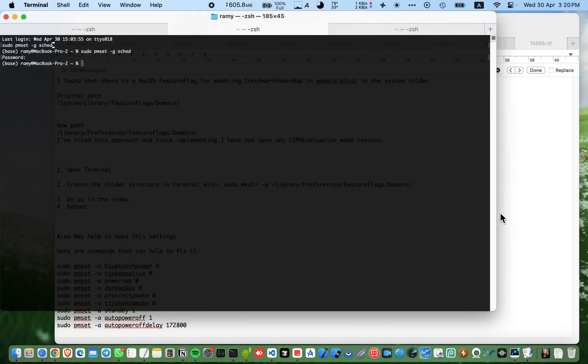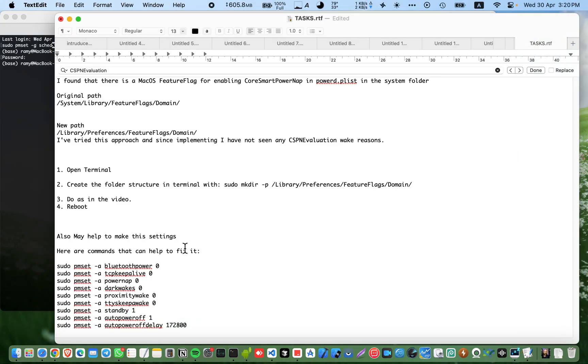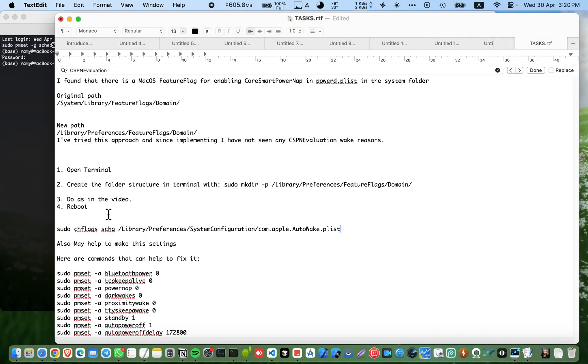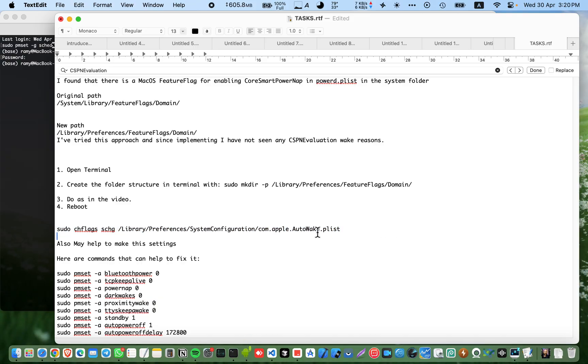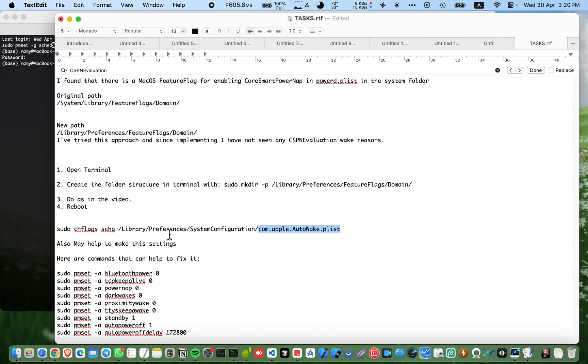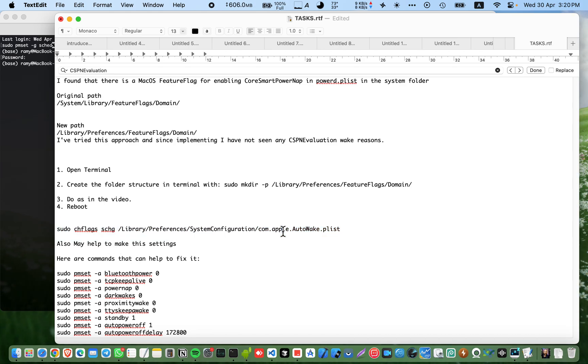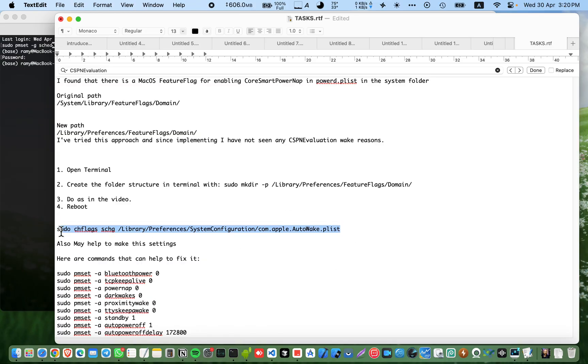This command will not wake your device. This will stop auto wake and this is going to solve your issue.